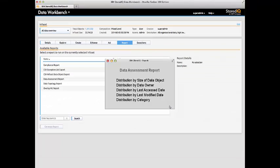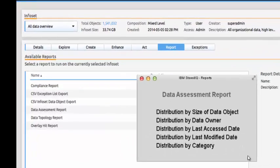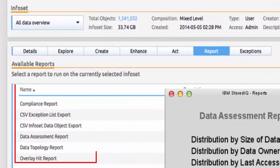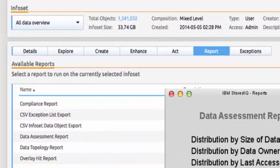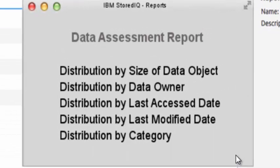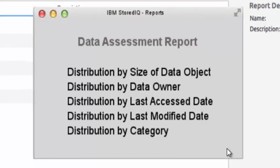As Bill continues to work with the targeted data, he has a set of reports that he can use to gain additional insight into the data set. We can see a sample of the analysis available with the Data Assessment Report.